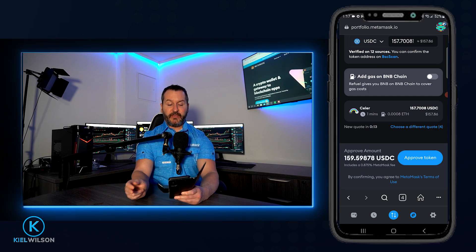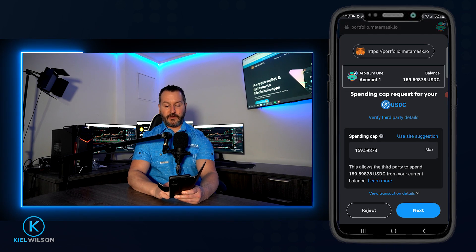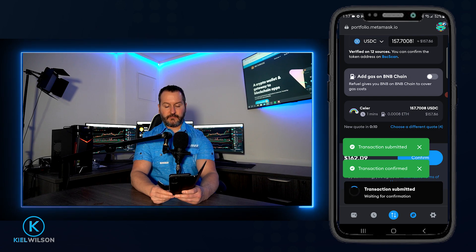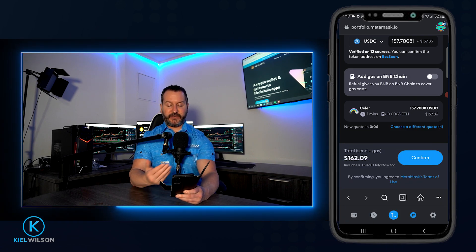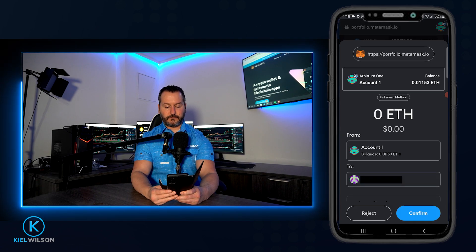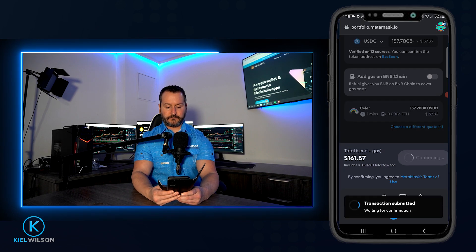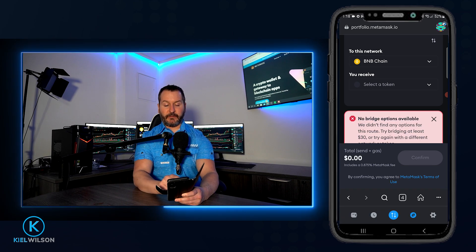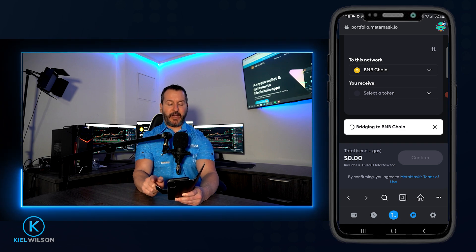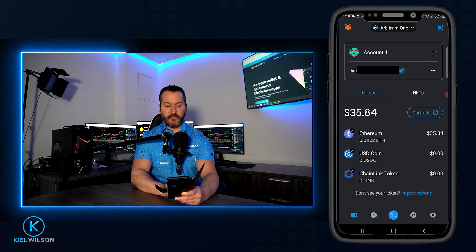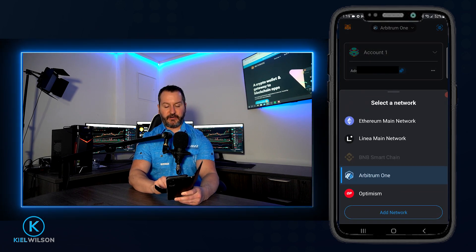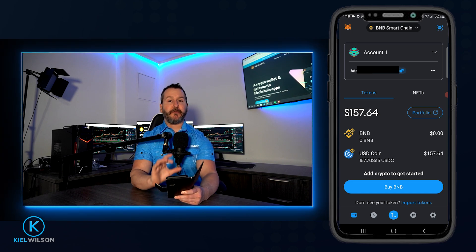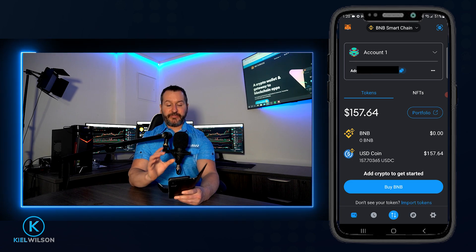If you're happy with the quote, tap Approve Token. I'll tap Approve Token, then Next, then Approve. The transaction is submitted and confirmed. Now I tap Confirm, and then Confirm again. My USDC is now being bridged to BNB Chain. Coming back to my wallet via the wallet icon at the bottom left, I tap where it says Arbitrum 1 and switch to BNB Smart Chain — and my USDC tokens have arrived. It took about a minute, though it can be faster or slower depending on the bridge.